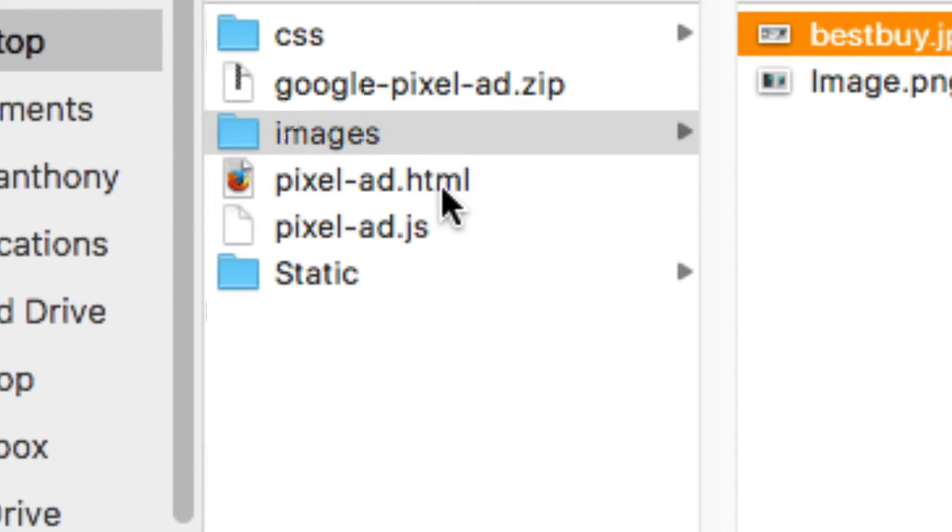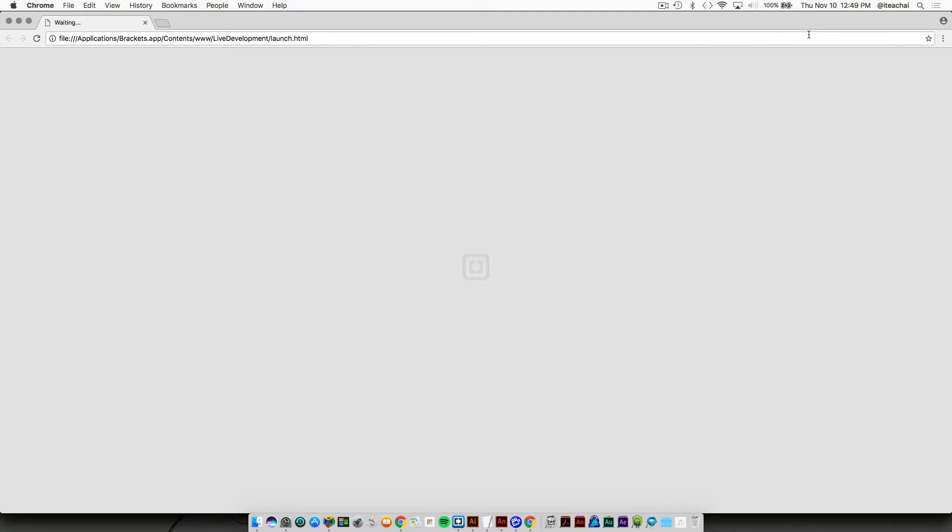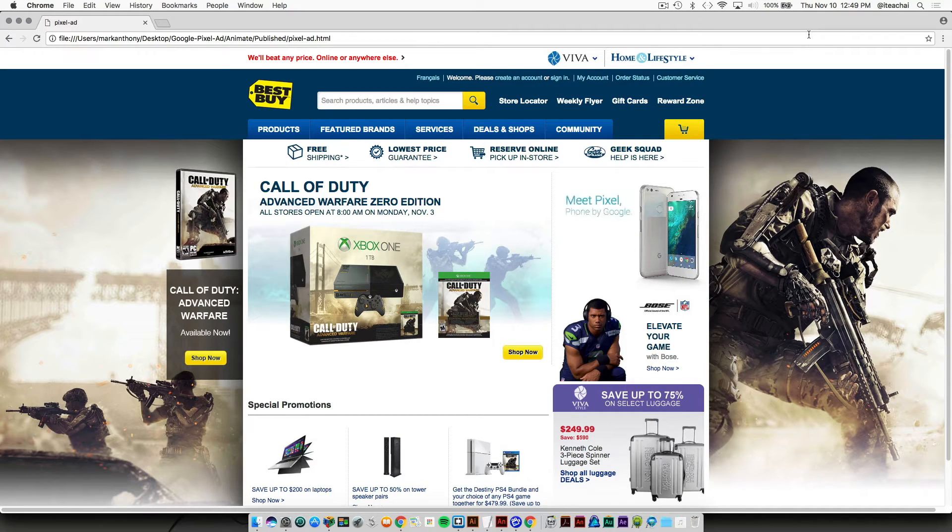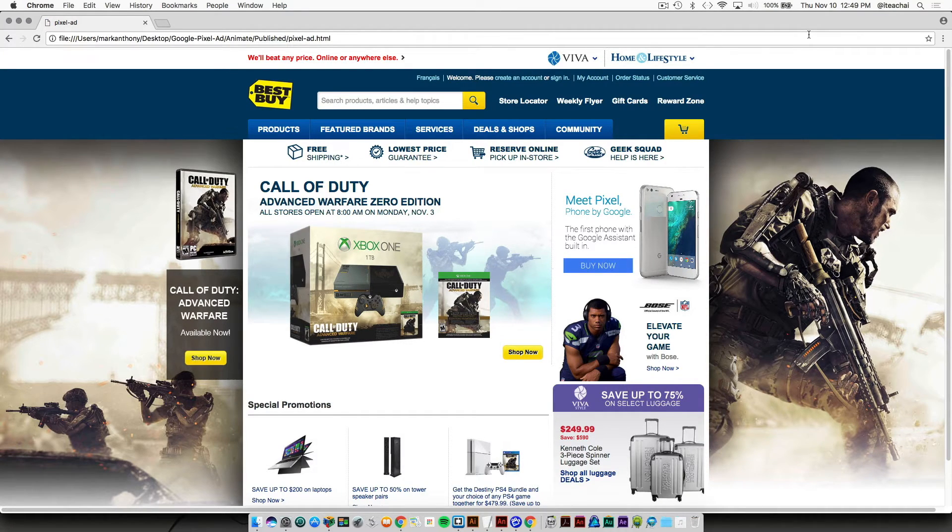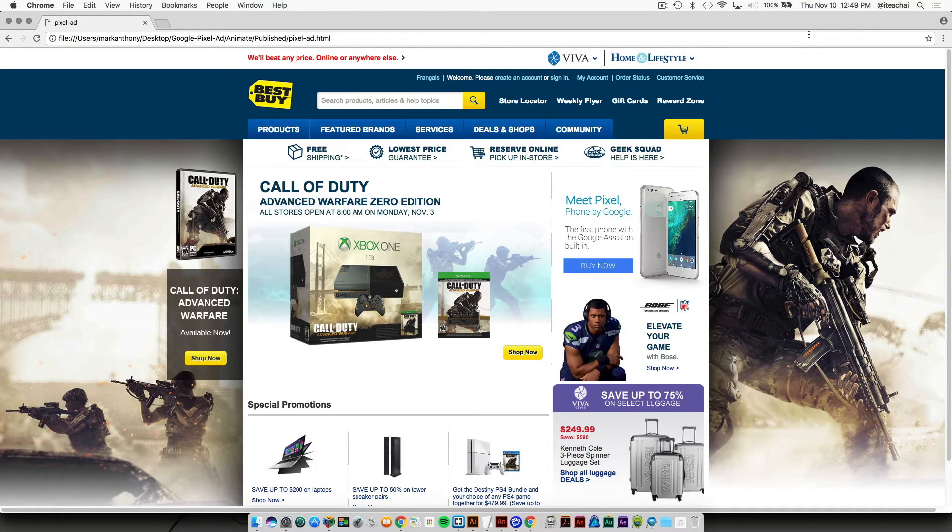If we now try to preview that HTML file, you should see your ad show up exactly in the same place.